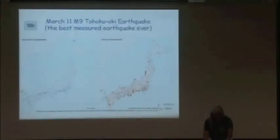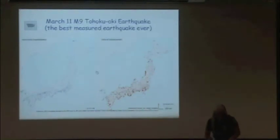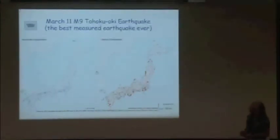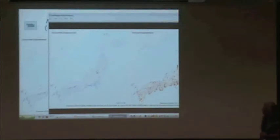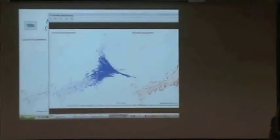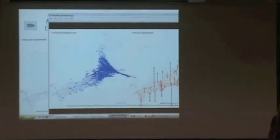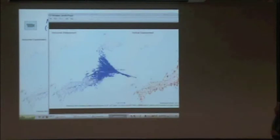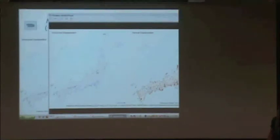The movie shows GPS measurements starting before the earthquake. A spot appears marking the earthquake epicenter, and then you can see the movement measured at sites on land during and after the earthquake. The data is recorded every half minute. There is some GPS noise, but the locations around the epicentral region near the epicenter moved up to six meters on land.